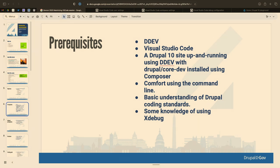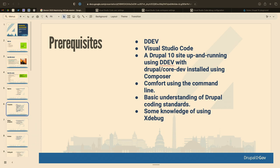You should know something about DDEV and VS Code. If you want to follow along, you'll want a D10 site up and running with DDEV and the core development dependencies installed — that includes PHP CS, PHP STAN, and everything to run PHP unit tests. My goal is to use the command line as little as possible; if you set things up this way, there's very little you'll need to do on the command line day to day.